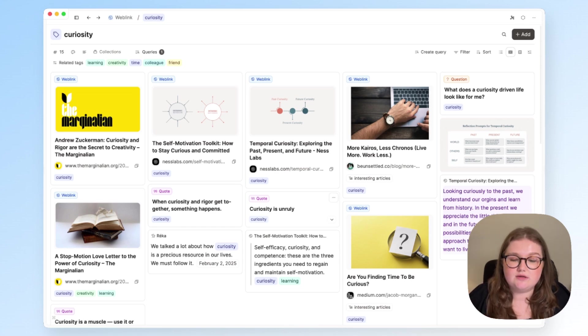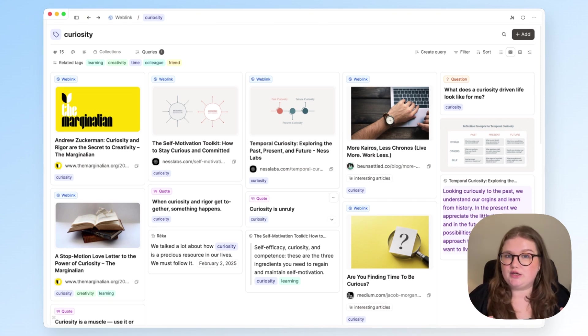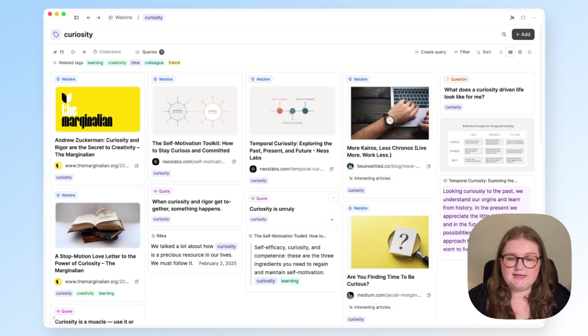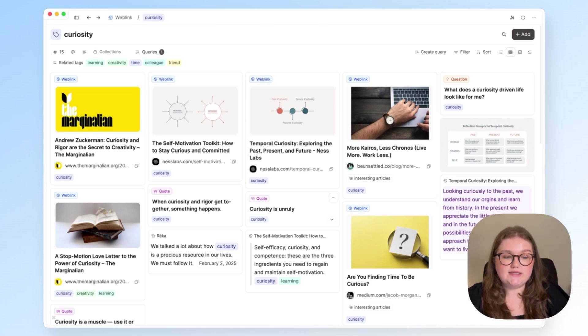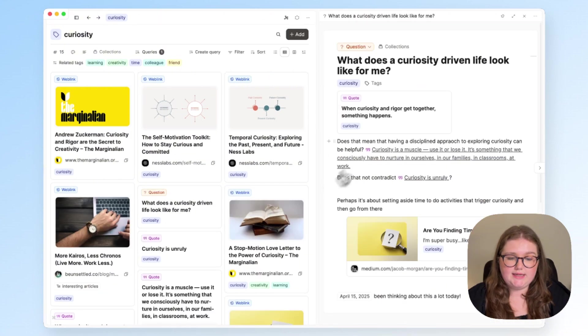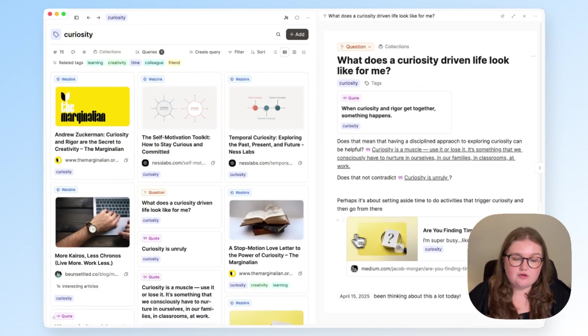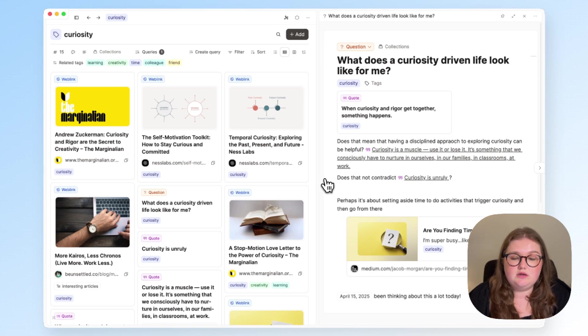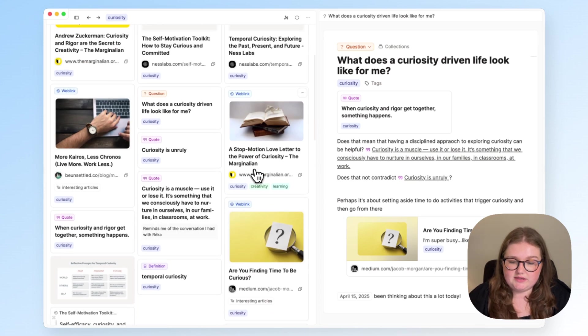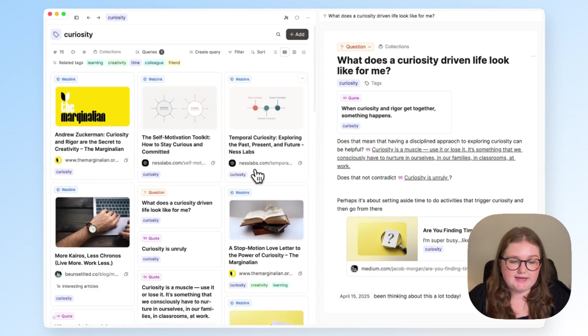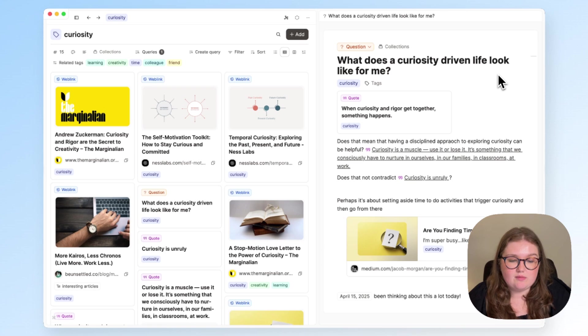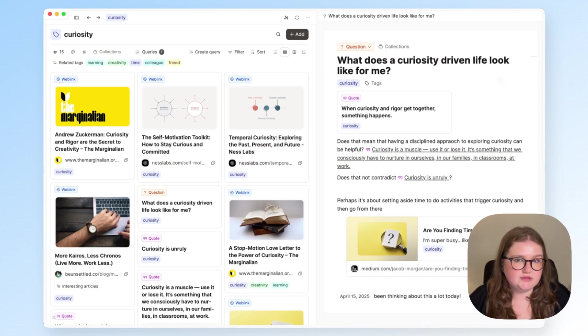And to view it all in its own context and to say, okay, now that I can see all of these things together, what insights do I get from that? And in the other video, which I will link to, I was able to pull together things I've seen under this tag and create something new, which is something I was thinking about myself, about what a curiosity driven life looks like for me.